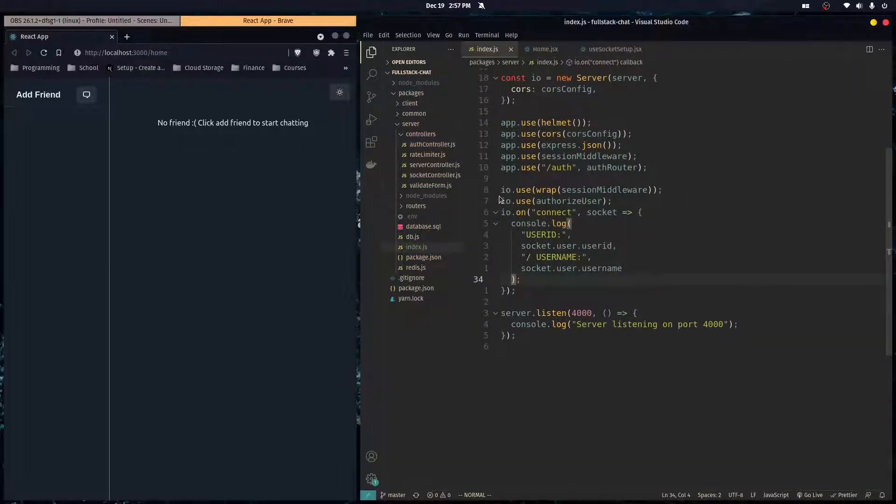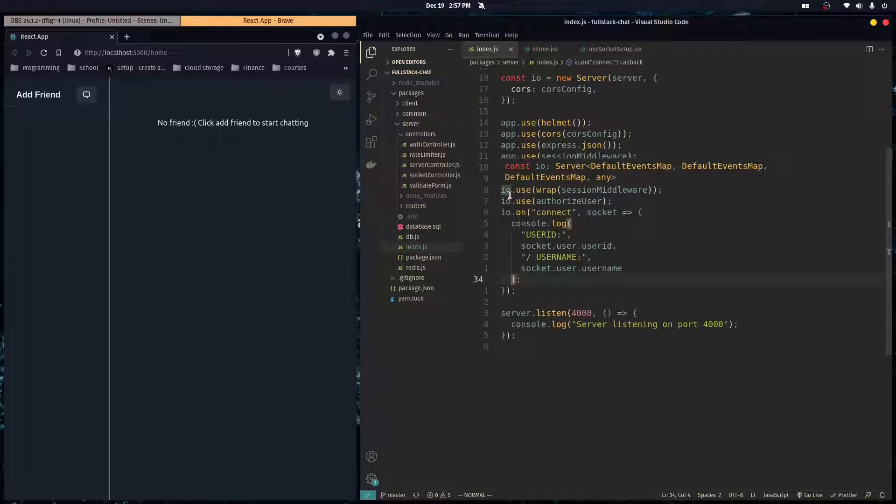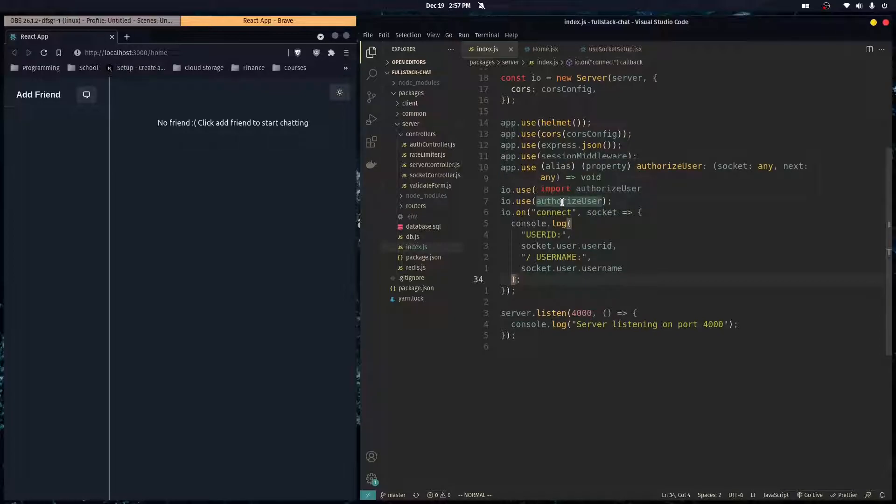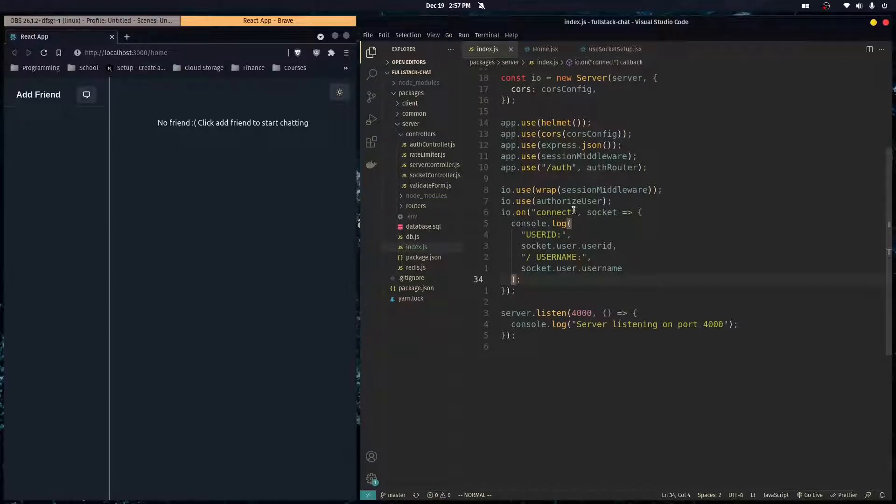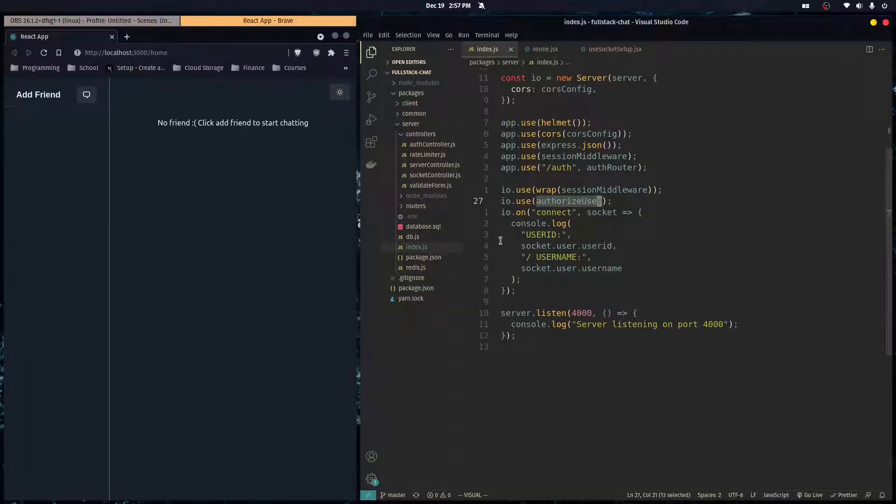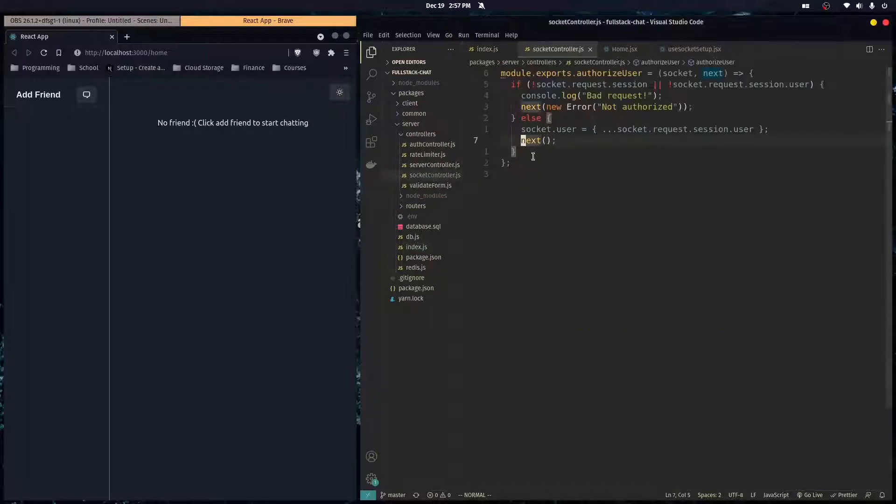And since now every user has a unique ID that ties to their account, we want to make it publicly available for all of our Socket.io clients. And for that, I'm going to use Redis.